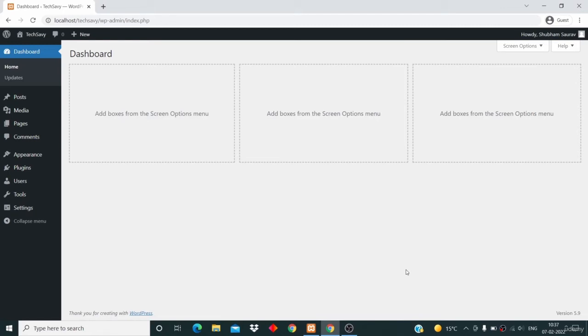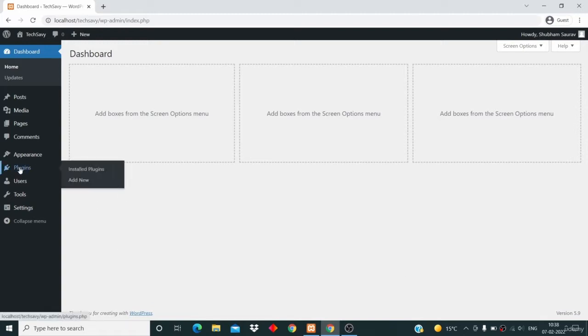Hi and welcome to the WordPress course. In this entire section, I'm going to teach you all about plugins. Just go to your dashboard and then click on plugins.